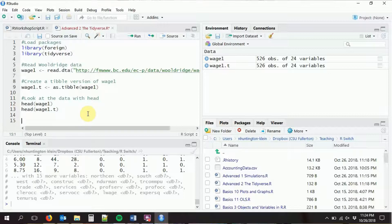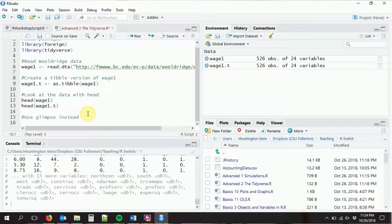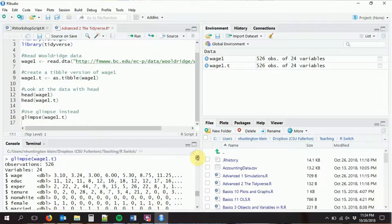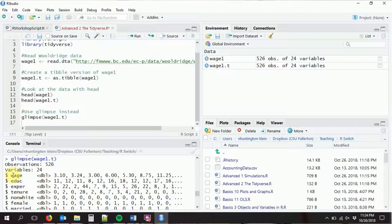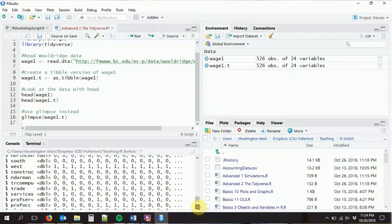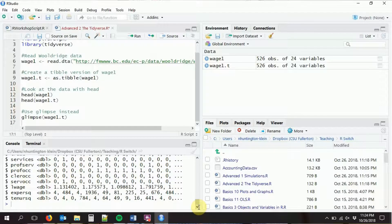We can also skip head entirely and use the glimpse function, which gives us a very quick look at the data in a way that looks a little bit better. Instead of going row by row, it gives us everything in a horizontal frame, which lets us see a whole lot more information. It shows us the variable name, the type of variable, and we can see more values per variable before it trails off.